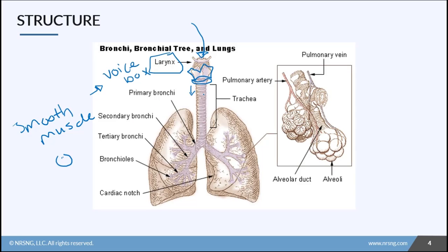The trachea then splits into the primary bronchi — one on the right going to the right lung, one on the left going to the left lung. The structure of the primary bronchi is exactly the same as the trachea: smooth muscle with C-shaped cartilage rings. The primary bronchi then split into secondary bronchi. On the right side we have three secondary bronchi because there are three lobes on the right side. On the left, we only have two secondary bronchi.